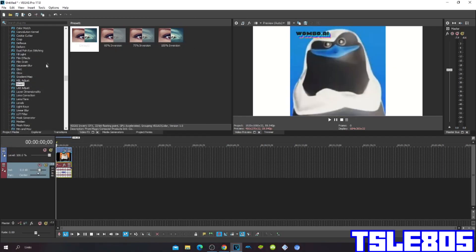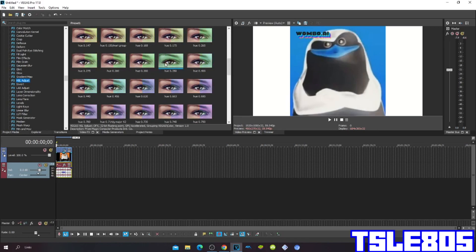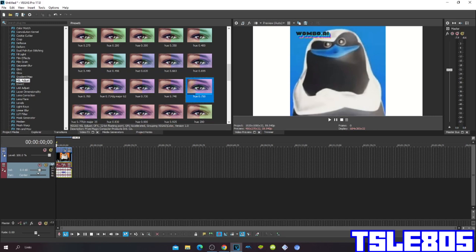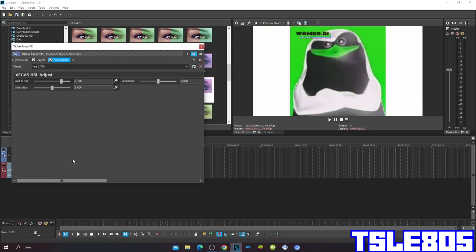Then go to HSL Adjust and choose the Hue 0.750.